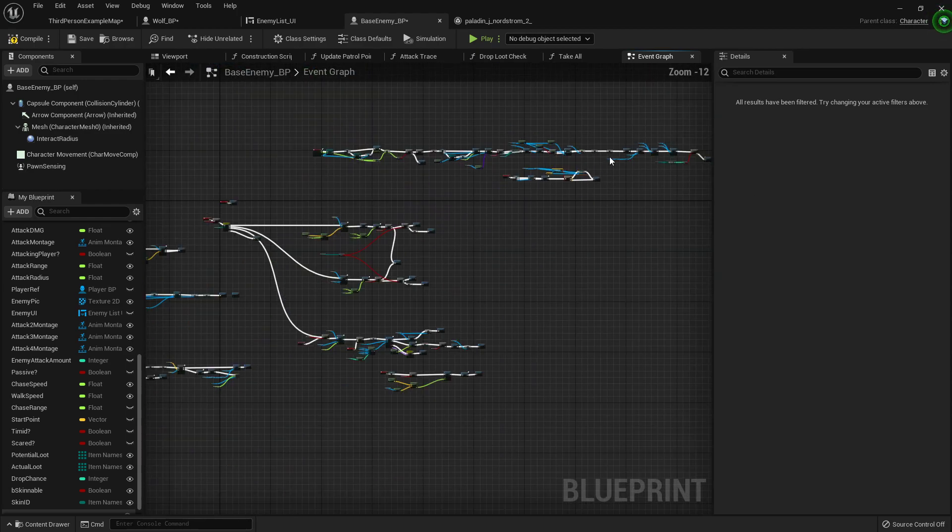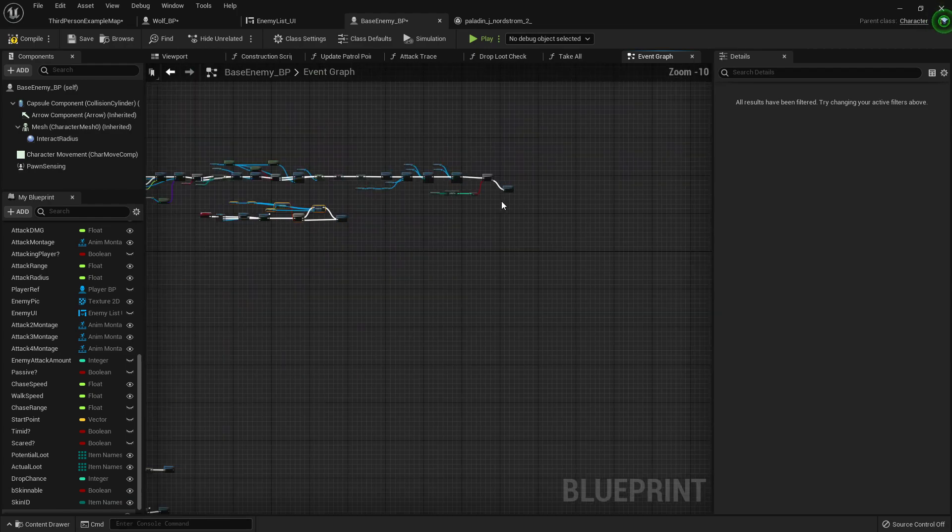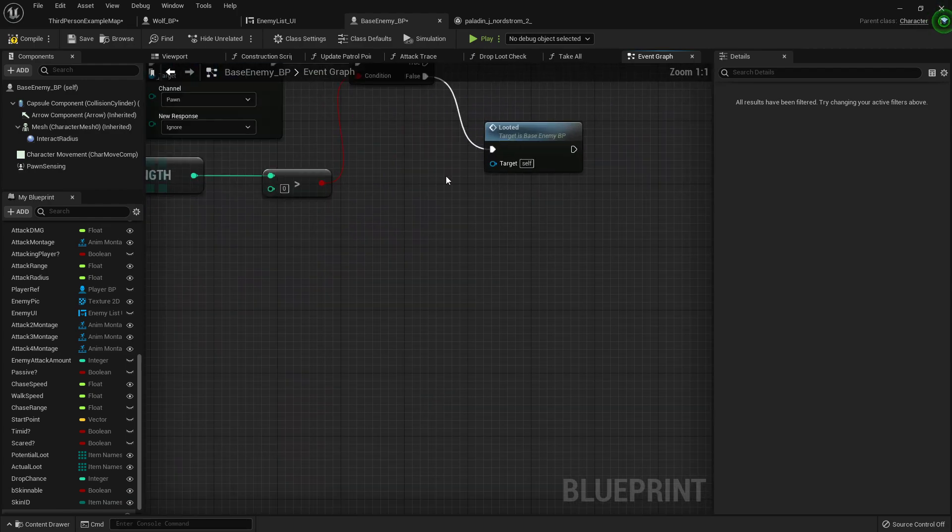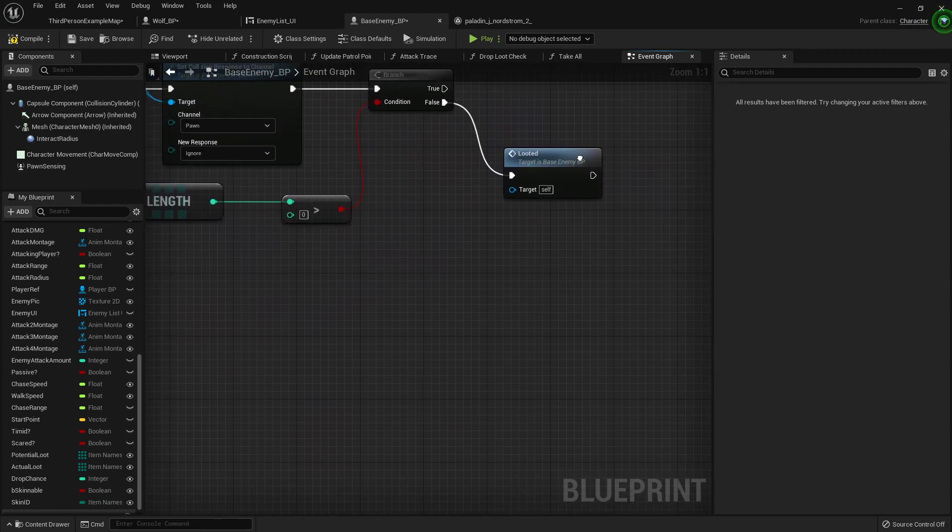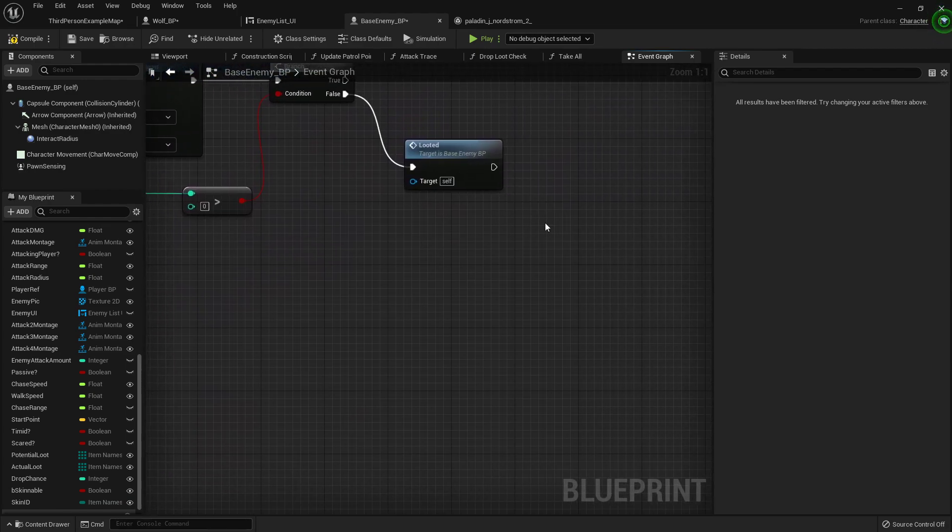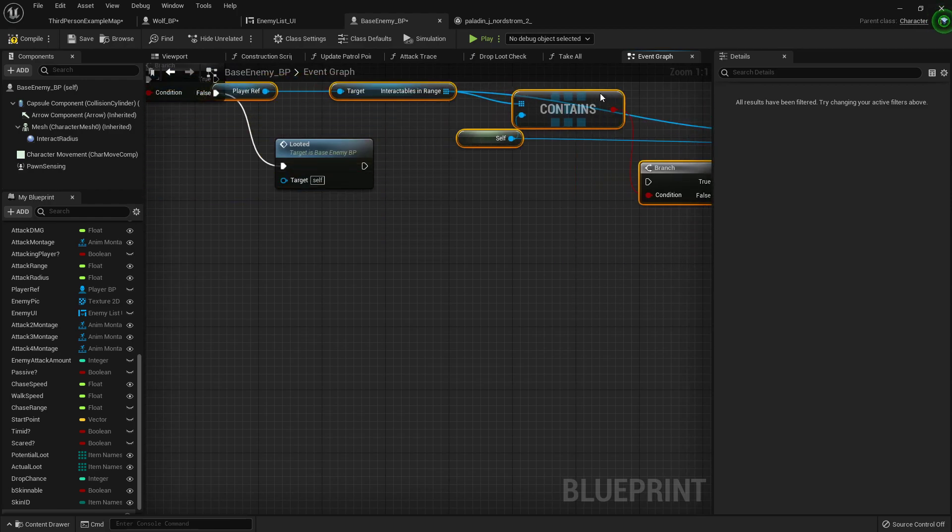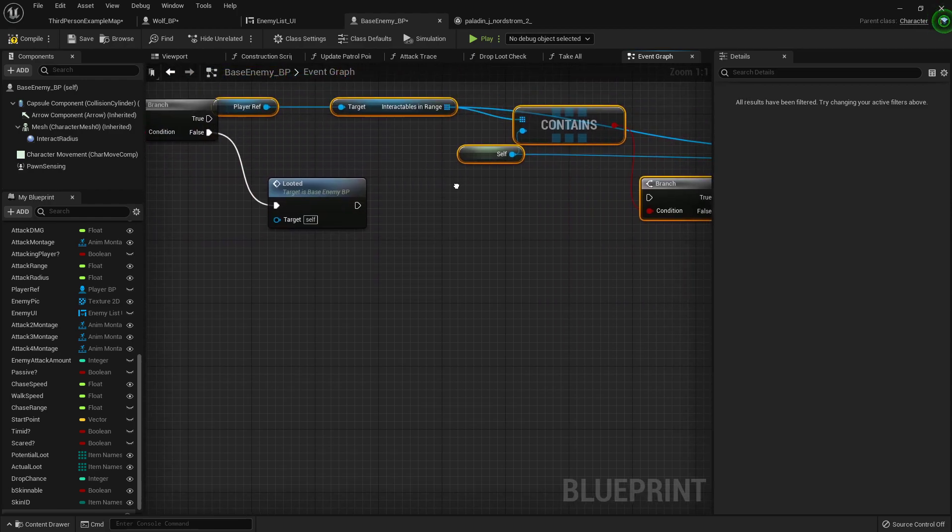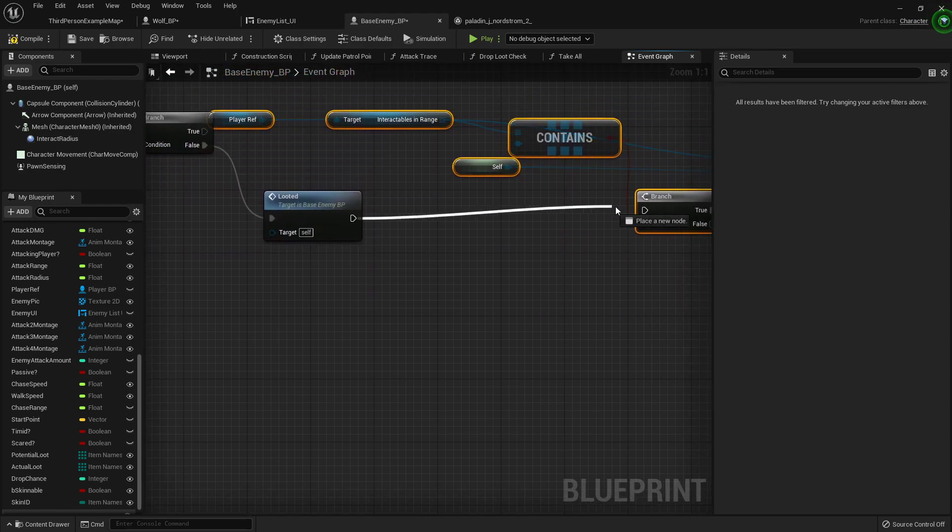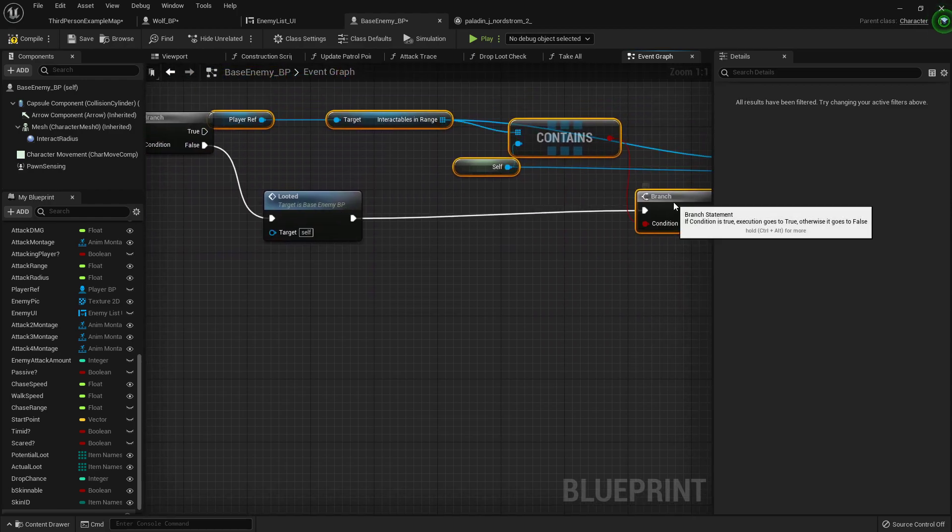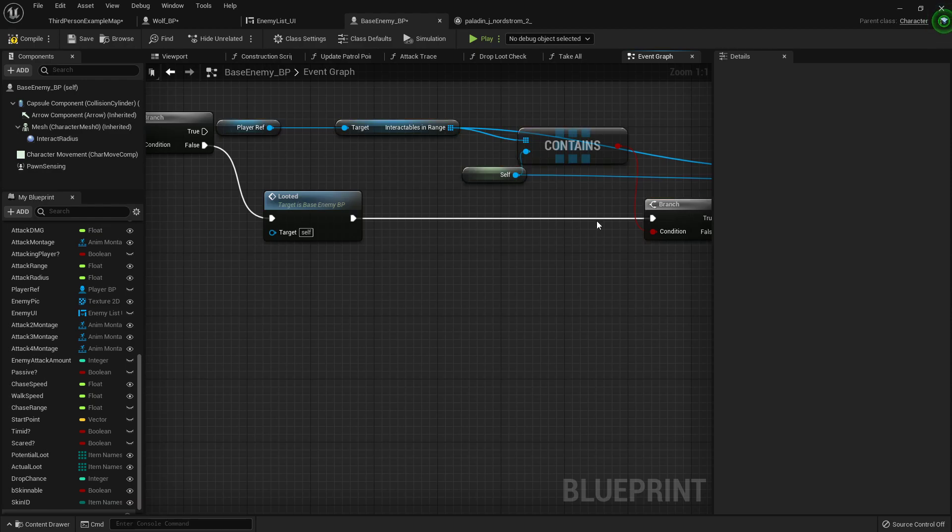Move it up here right where we're doing everything on the false. So we'll say it's looted and then we'll just go ahead and paste that here so that we can have it removed.